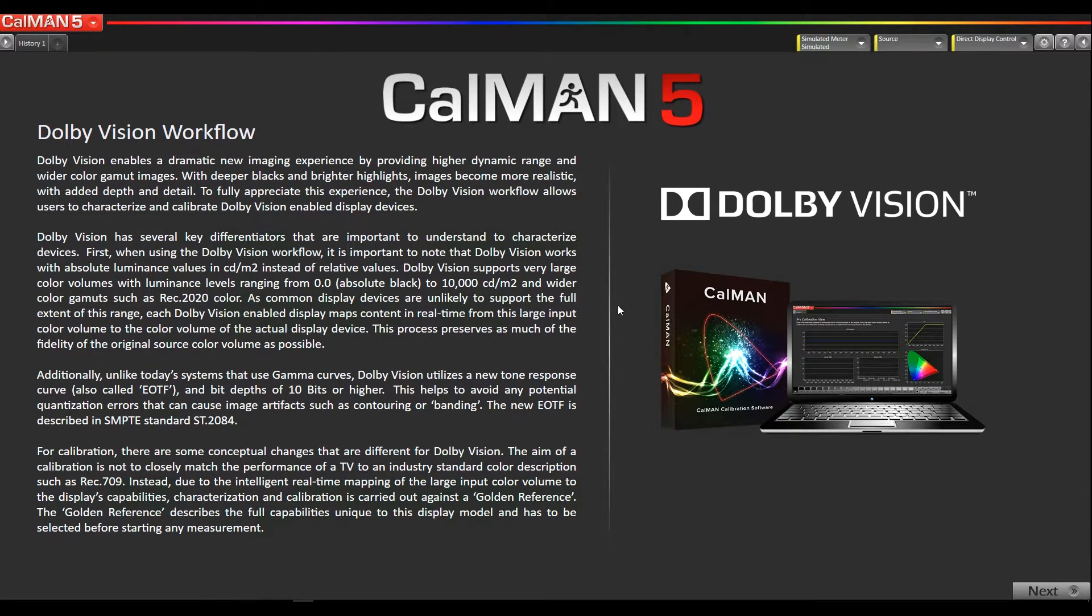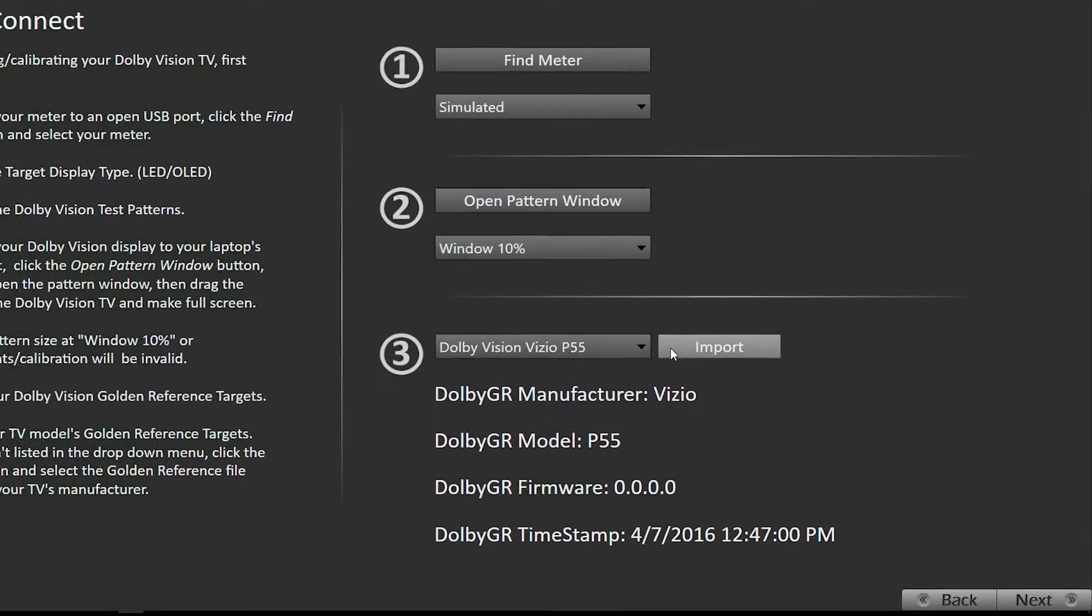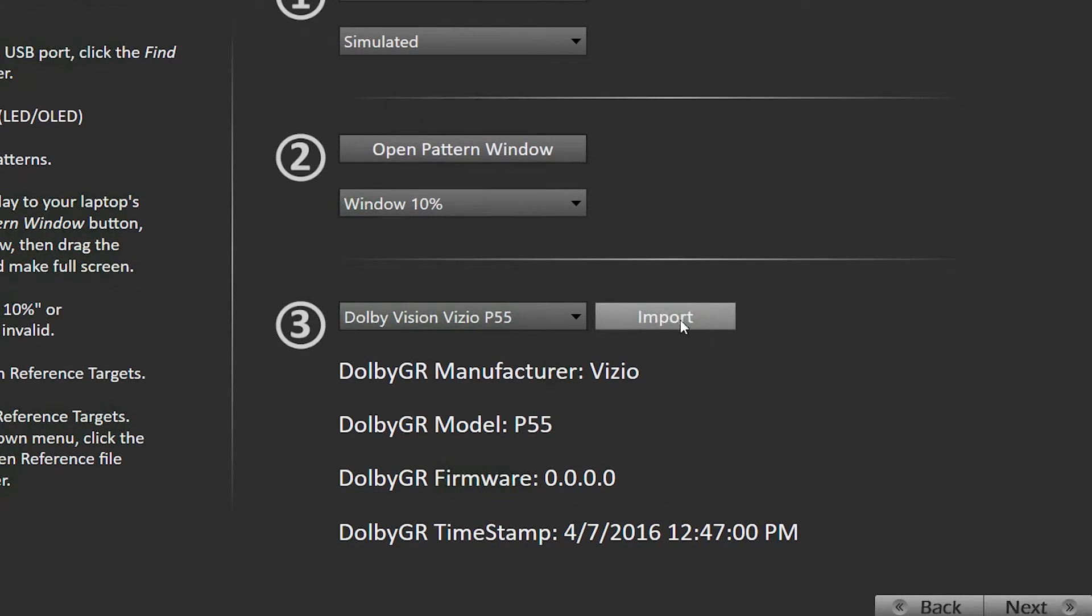You want to launch the Dolby Vision workflow, then on the setup page, which is the second page, we have this import button.